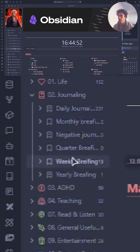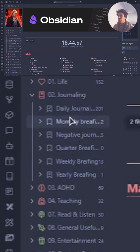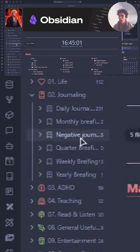Quarter briefing, weekly briefing, and yearly briefing. But the most important one is the daily journaling and the negative journaling.